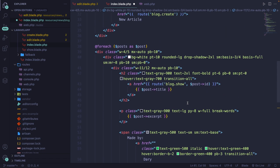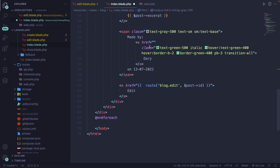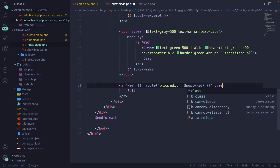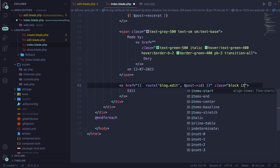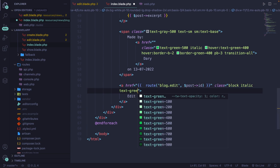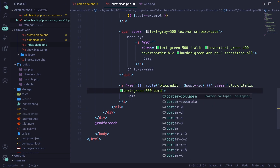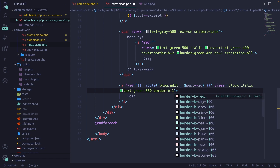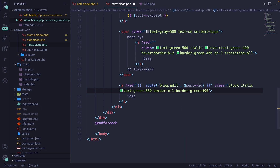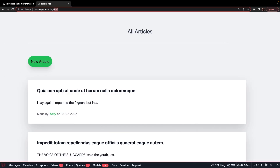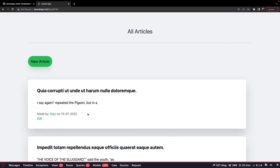The post ID is coming from the foreach loop. Let's also make sure we add a class to the anchor: block, italic, text-green-500, border-bottom-1, and border-green-400. If we save it and navigate to the browser and refresh the page, you'll see an edit button right there.